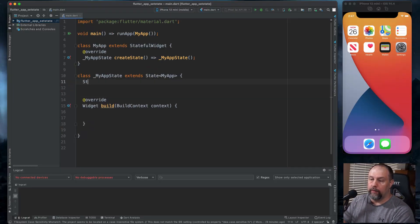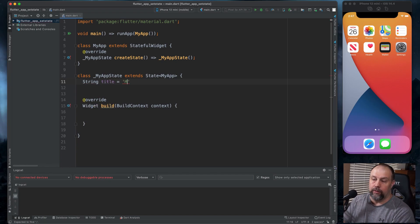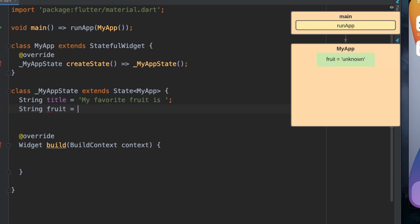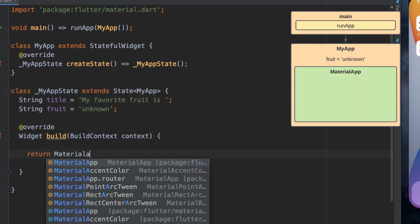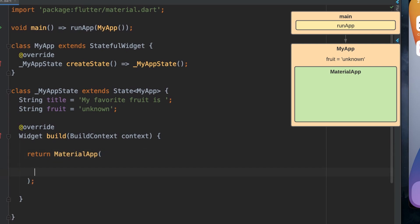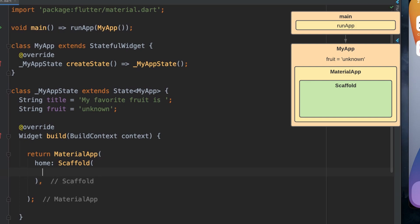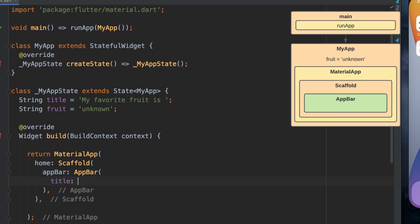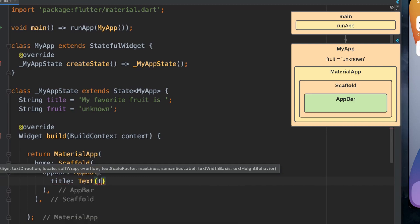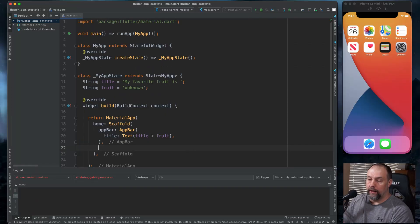Now we're going to set up two different variables. We're going to set up a title variable and set that to 'My favorite fruit is.' And we're going to set up a fruit variable that is just labeled as unknown currently. Inside here we're going to start building our look, so I'm going to return MaterialApp with a home of Scaffold. Inside the scaffold we're going to build an AppBar, and inside there a title with a text of title plus fruit.